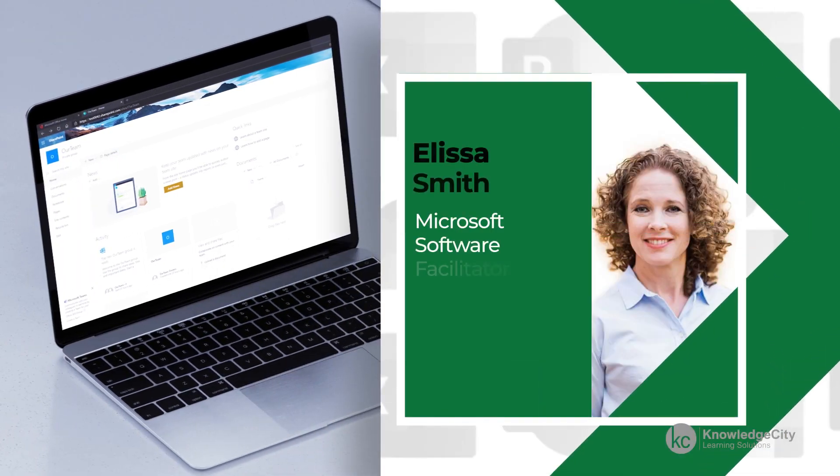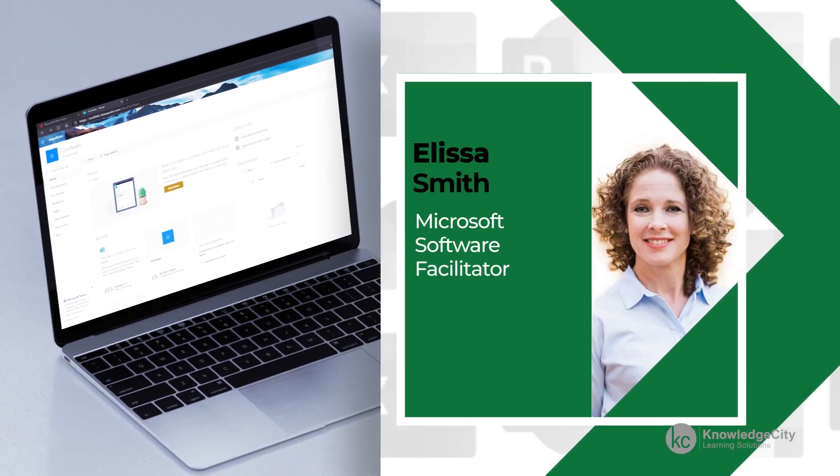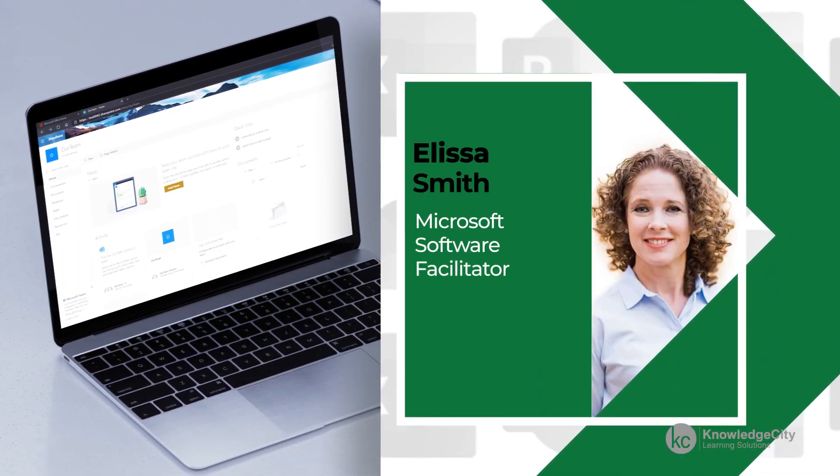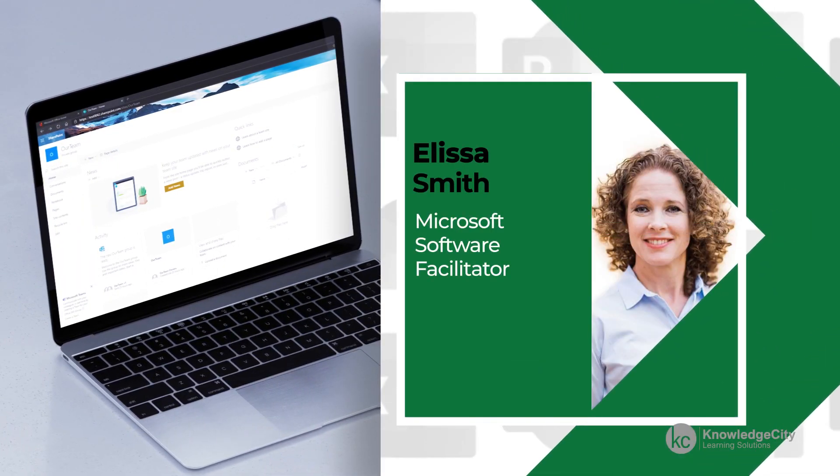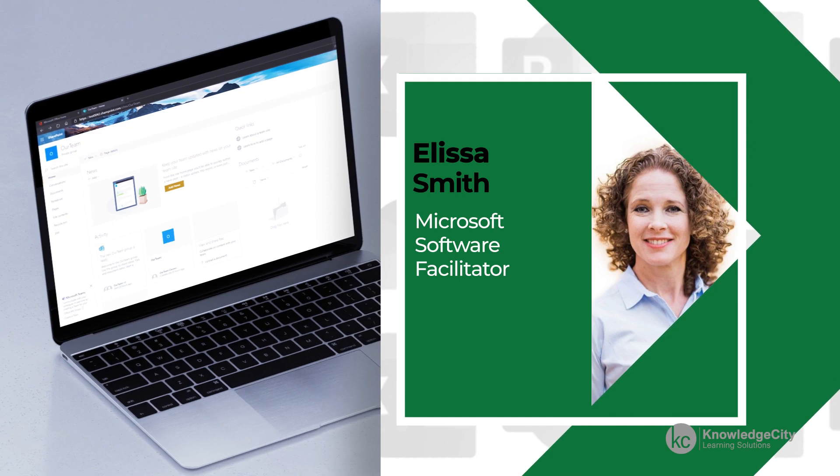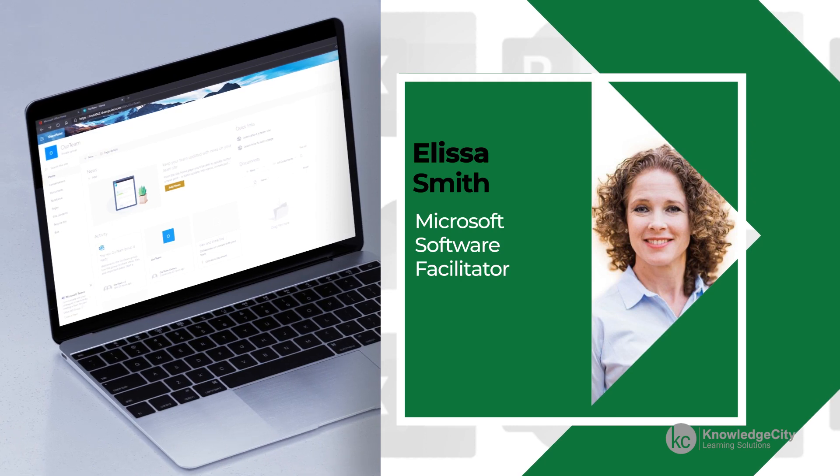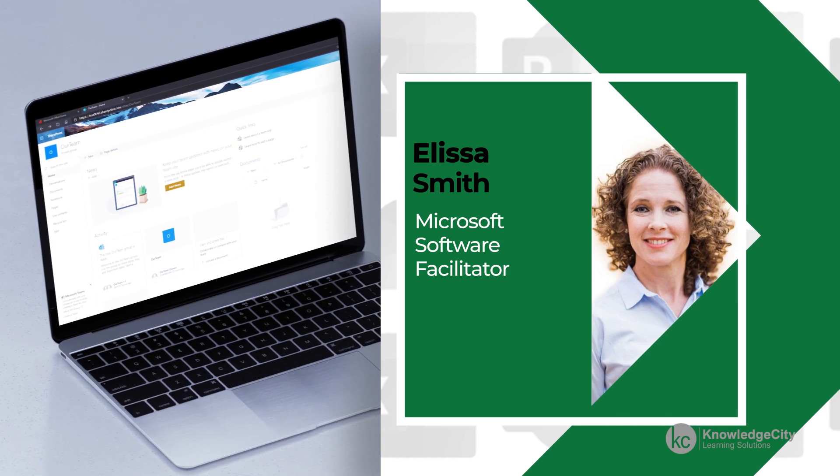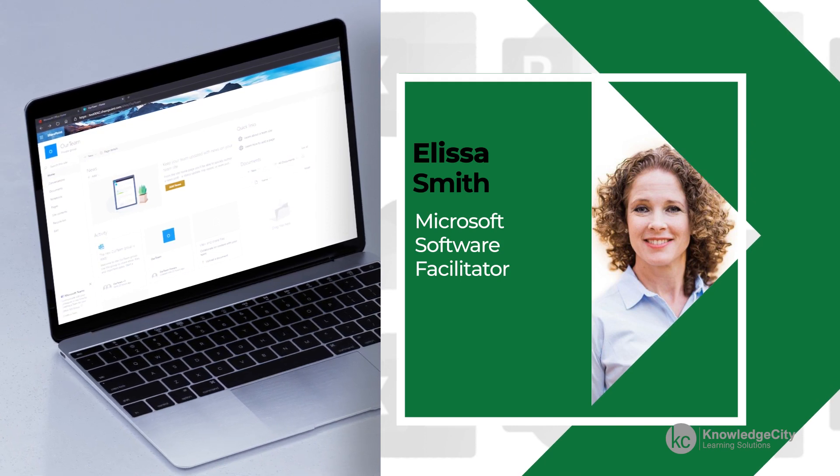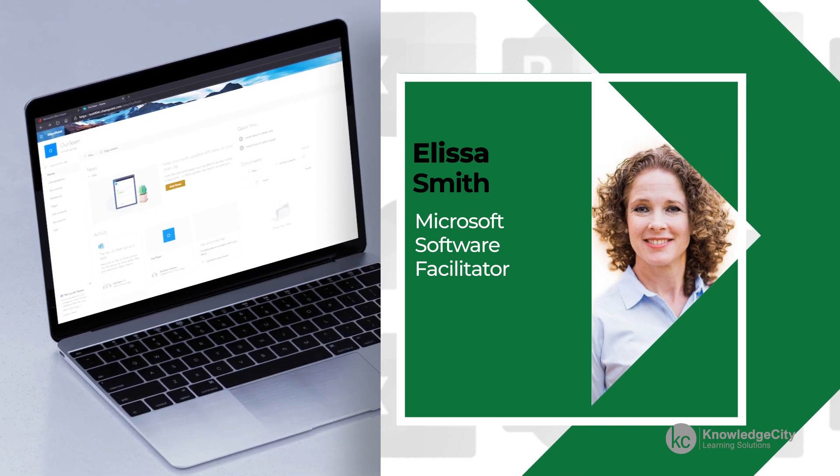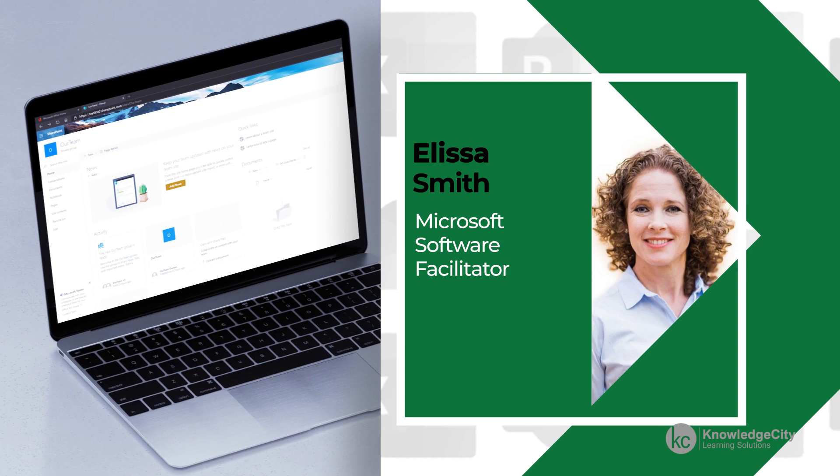My name is Elissa Smith and I am a Microsoft software facilitator with over 20 years experience teaching others how to master Microsoft software applications like Project.